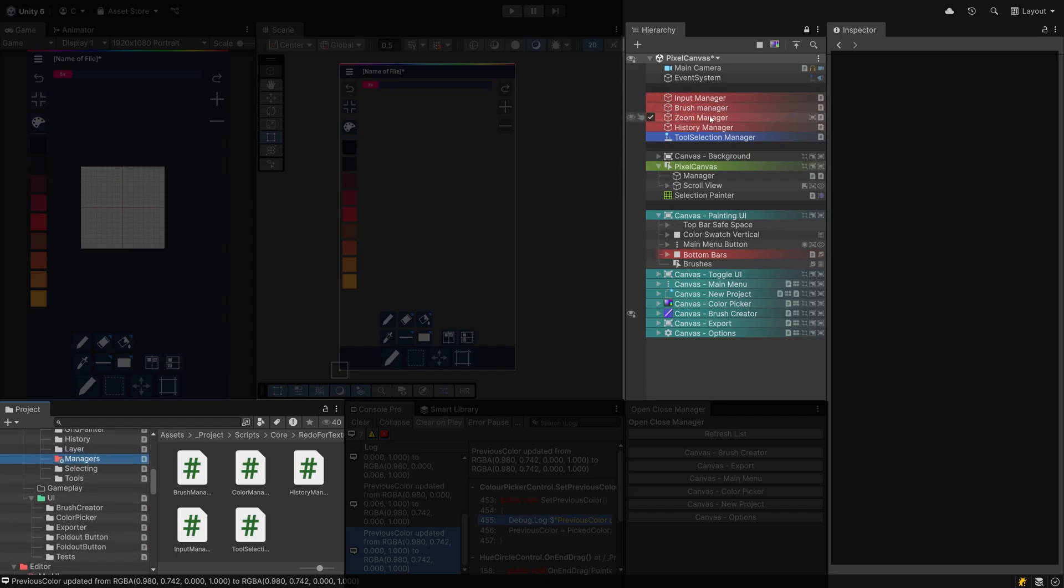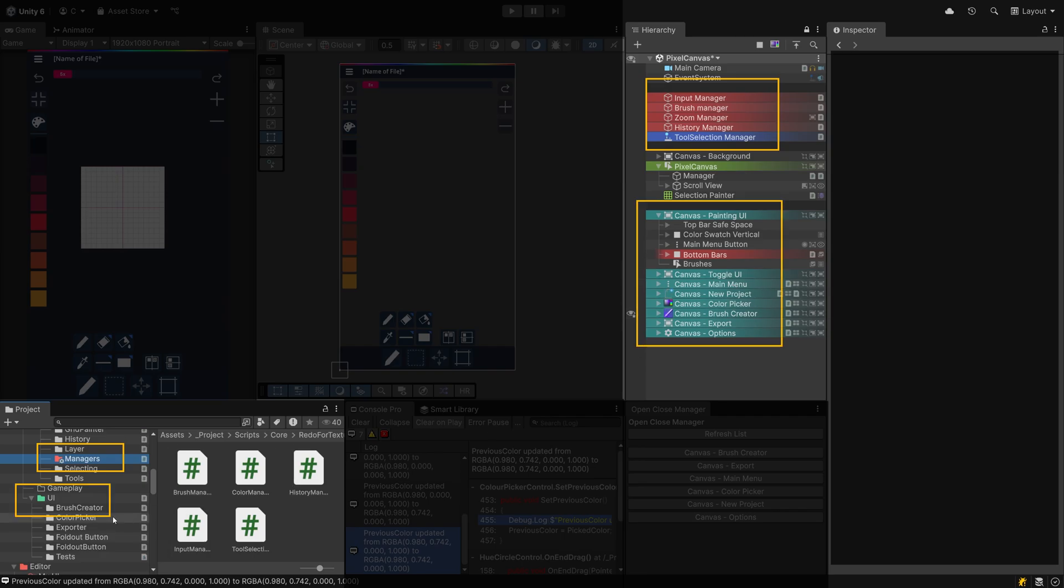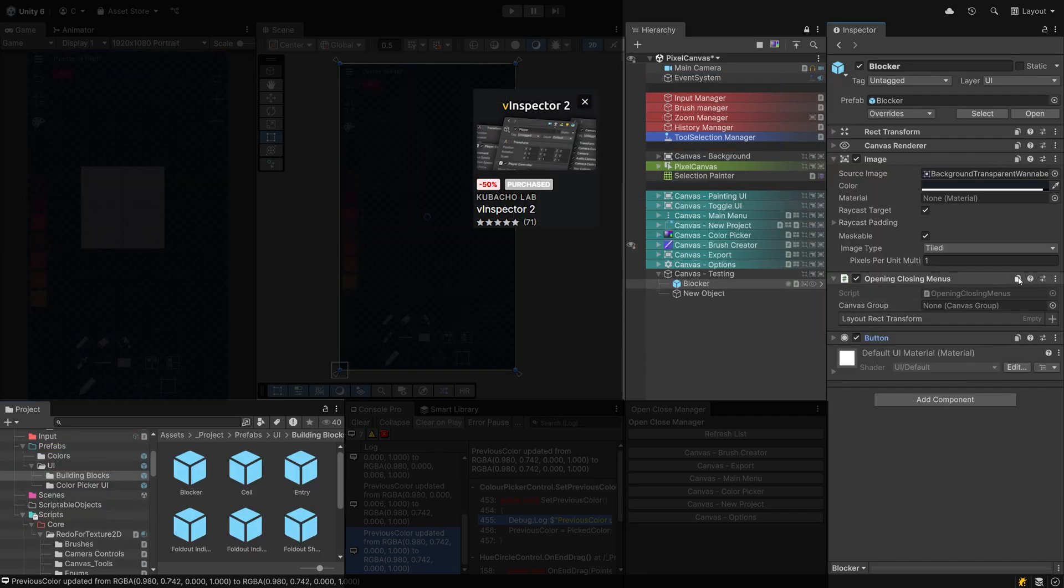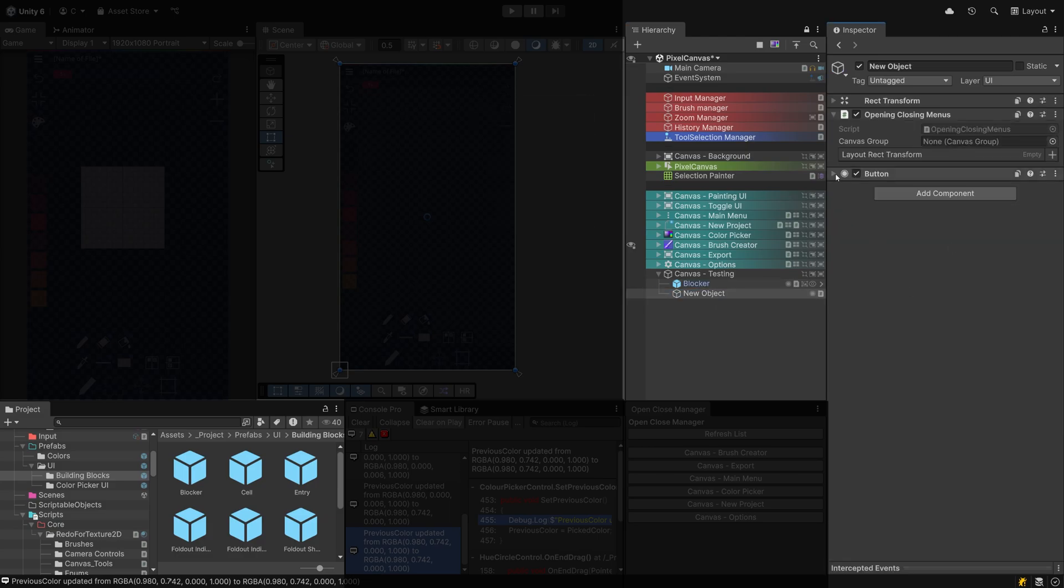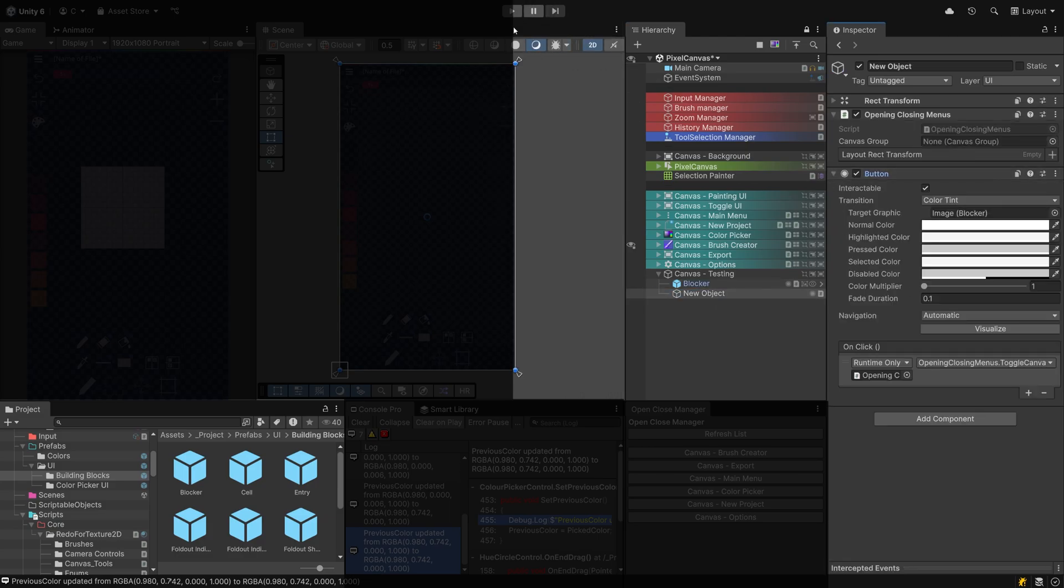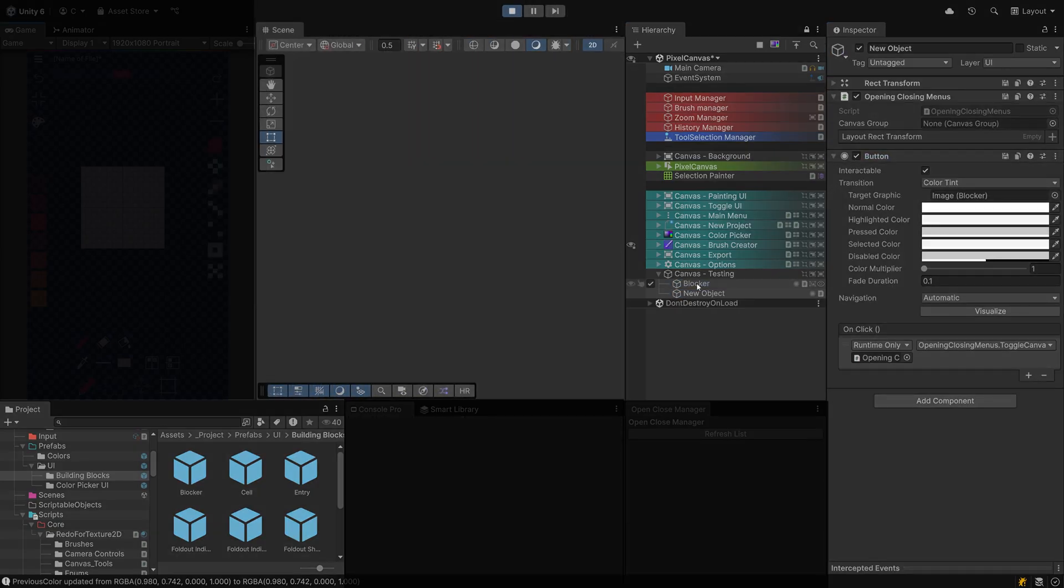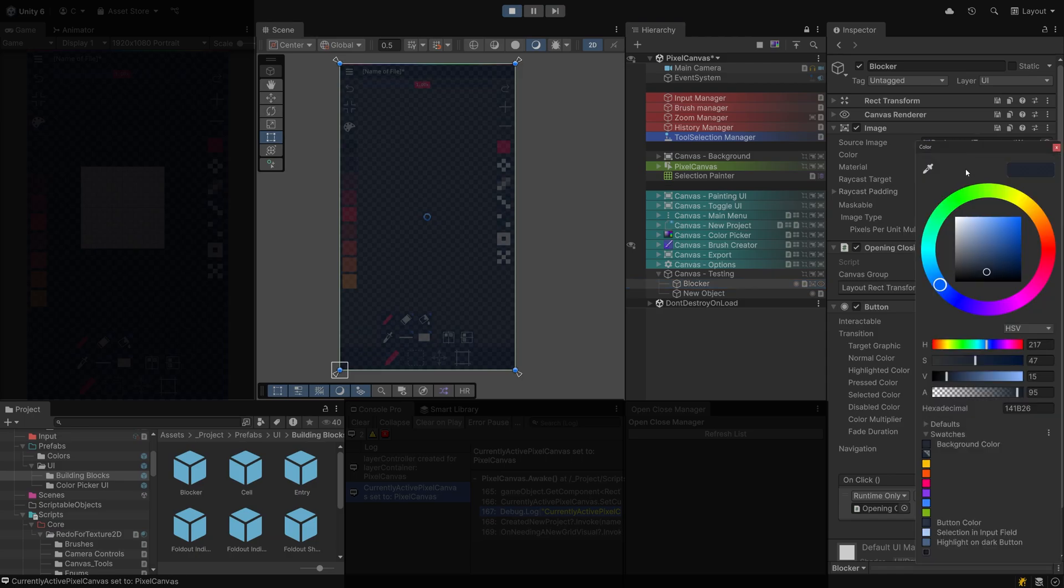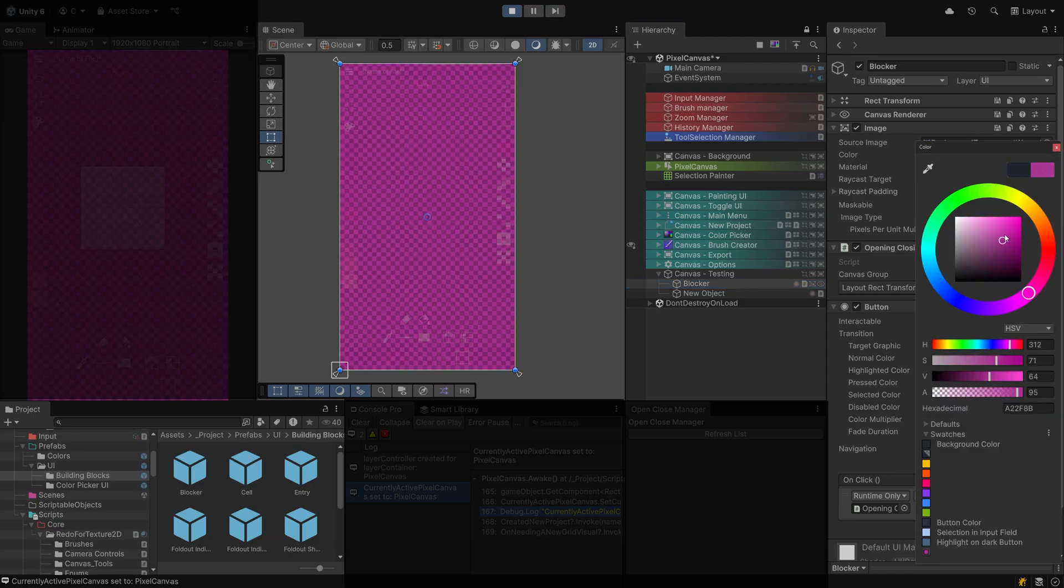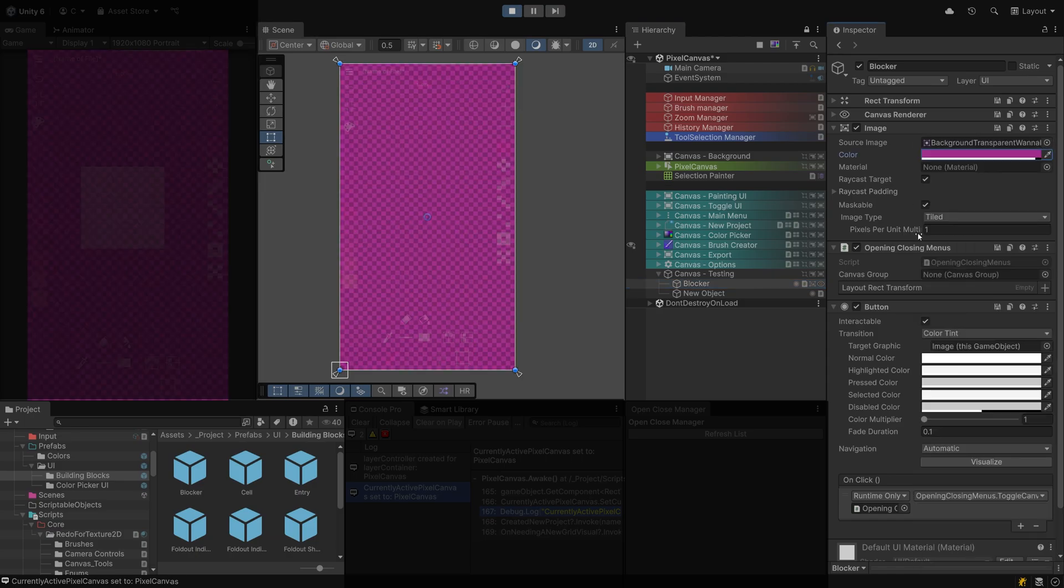For me, that's typically a greenish blue for every canvas element and red for every kind of manager. V Inspector 2 is amazing for adding bookmarks to the elements you need the most often, but also marking components to keep any changes made to them during play mode. It also lets you copy and paste multiple components across objects at once.